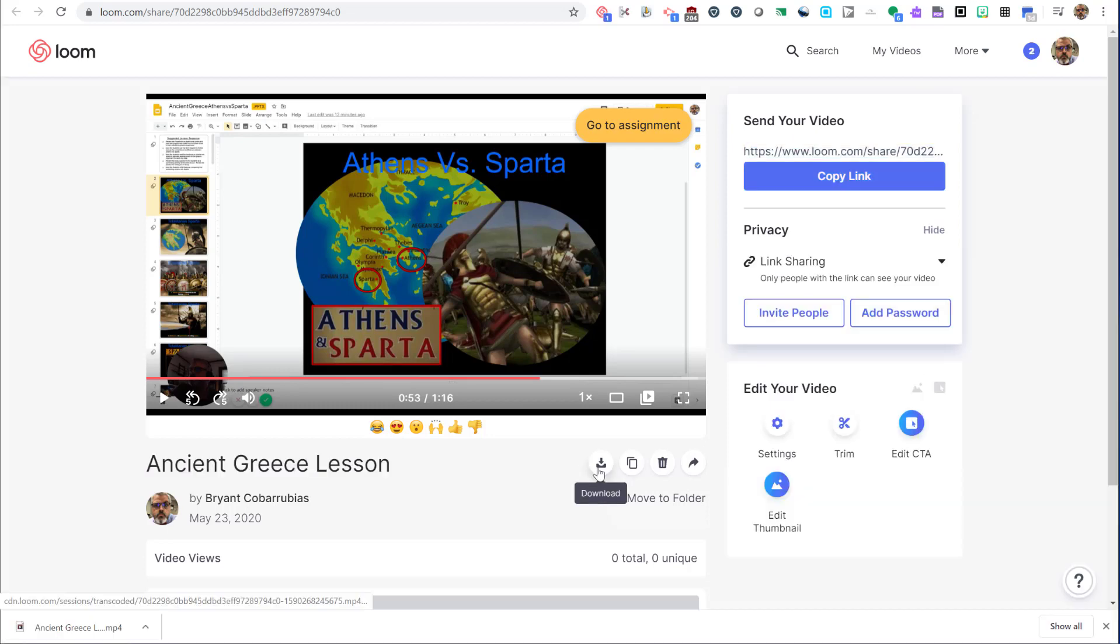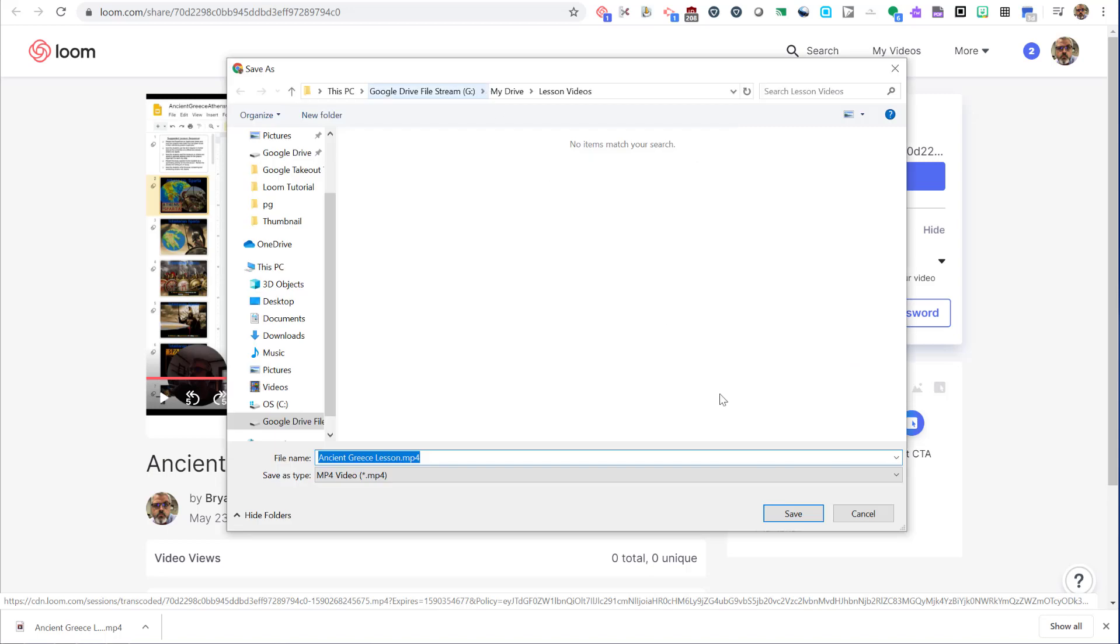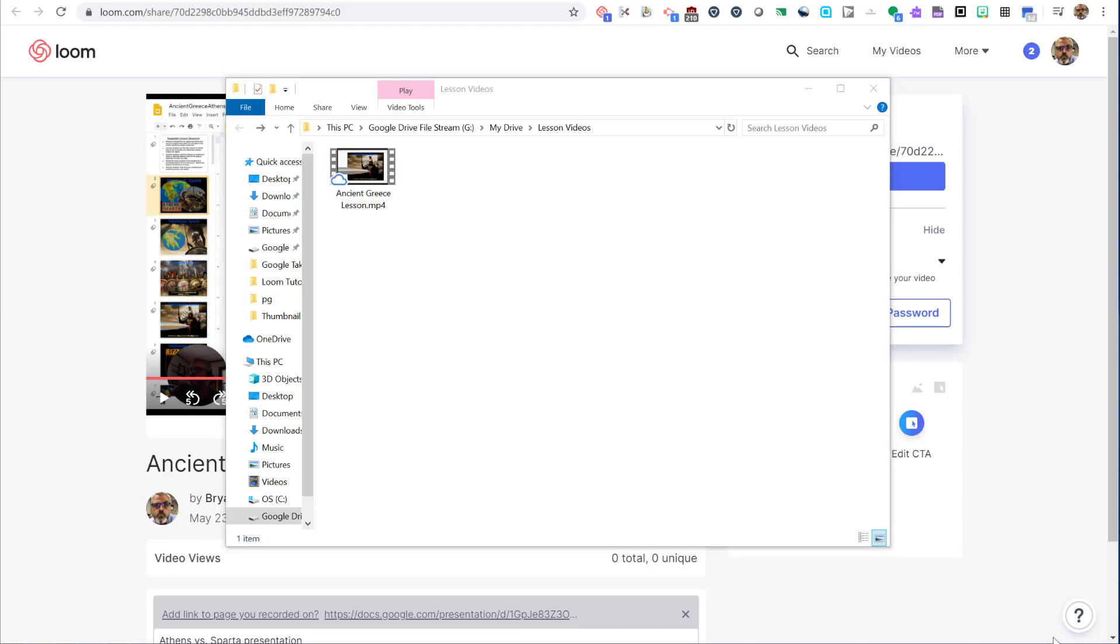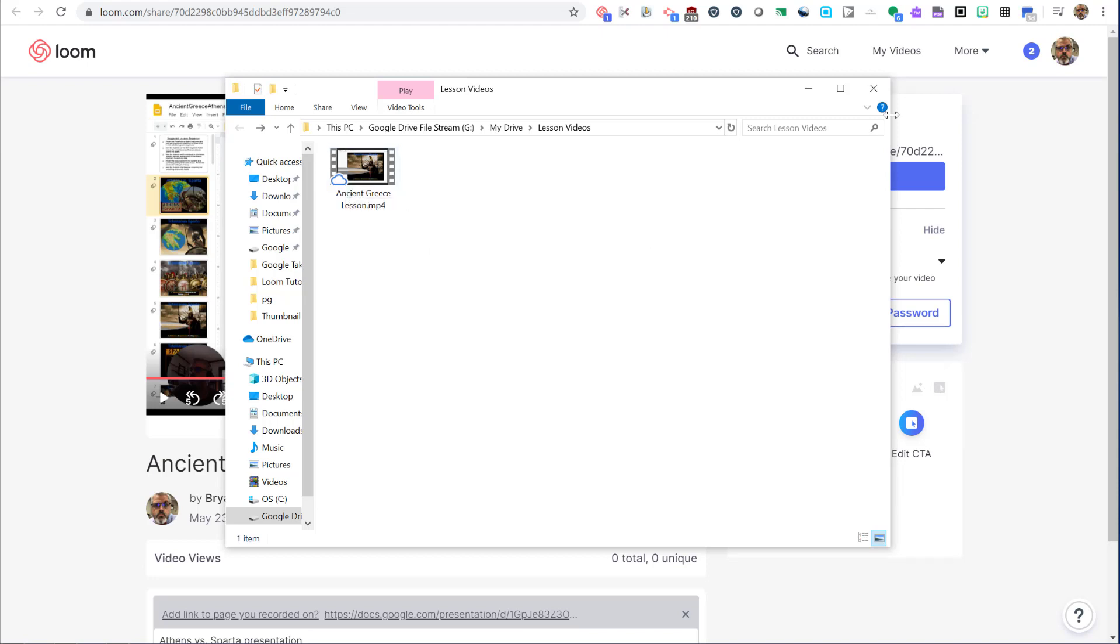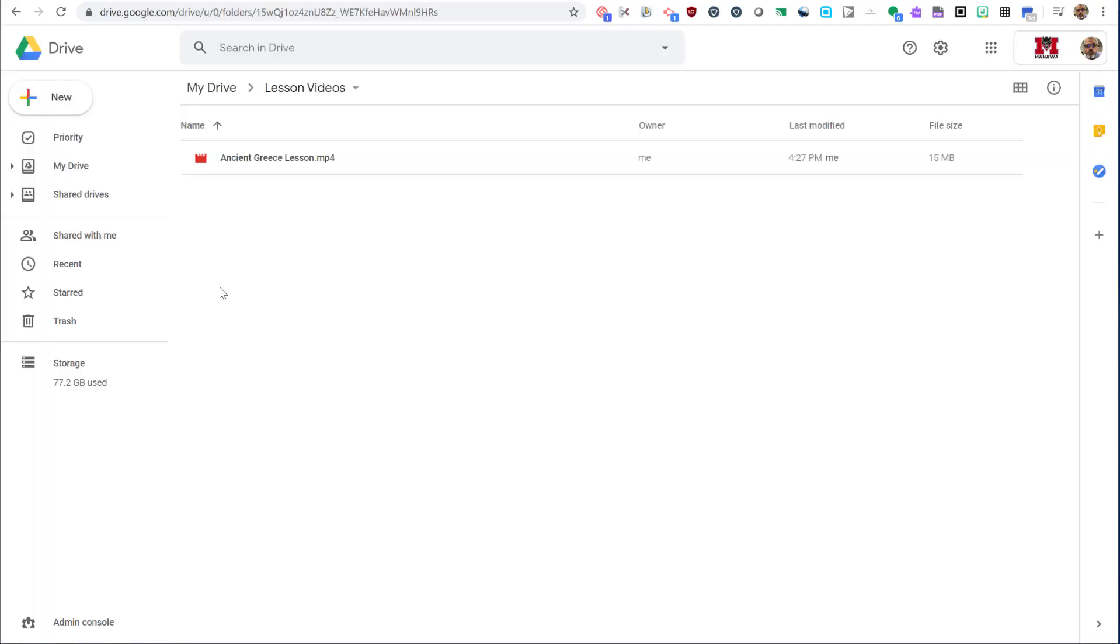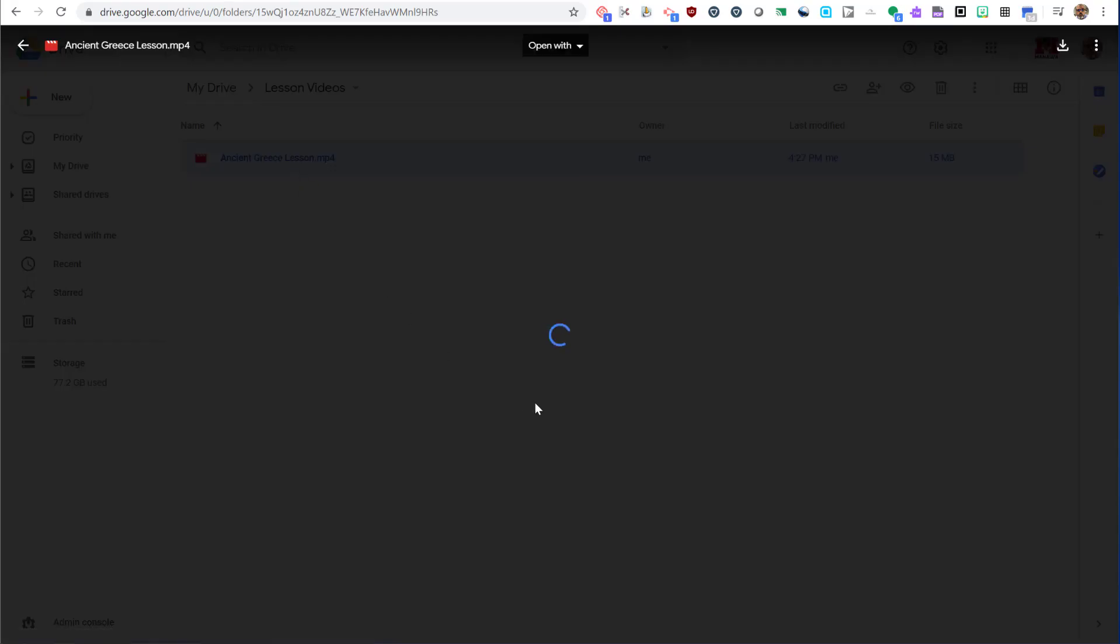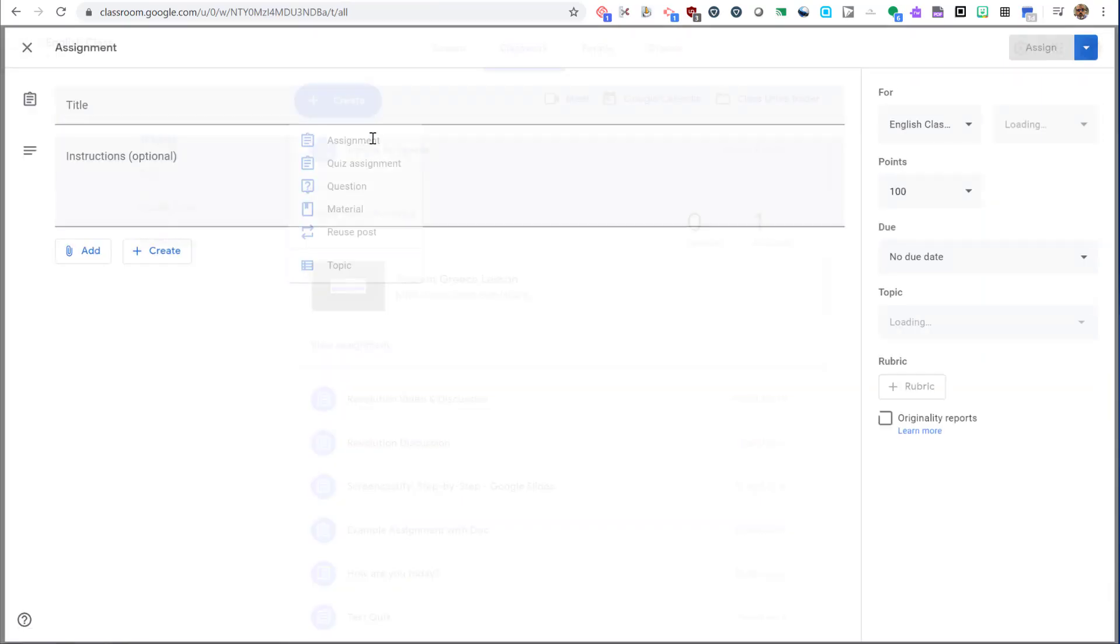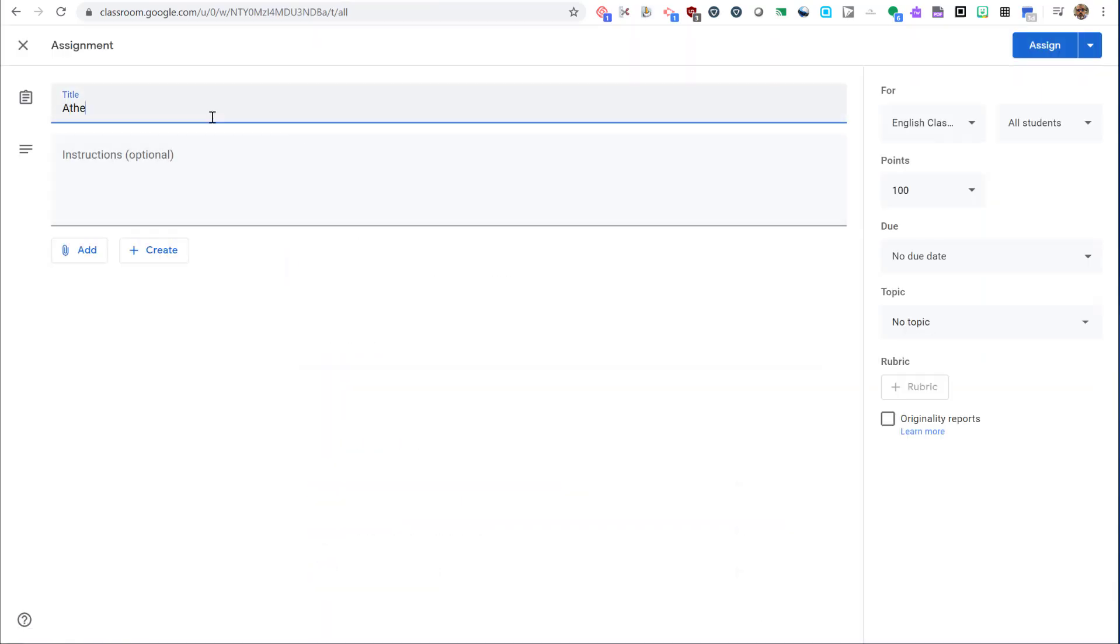The next way to share your Loom video is to download it to your Google Drive and then make it available through the G Suite platform. In this case, I have the Google Drive for File Stream installed, so I'm able to download the video directly to my G Drive. Once on my local G Drive, the video will be synced with the Google Cloud Online, which will make it available in all of the Google G Suite platform.